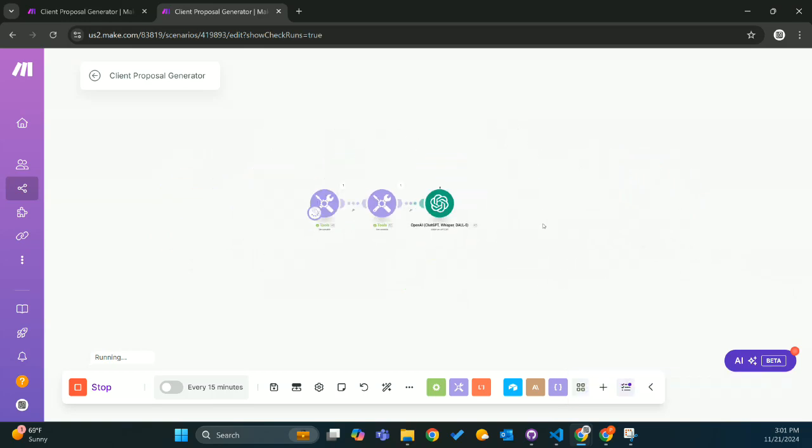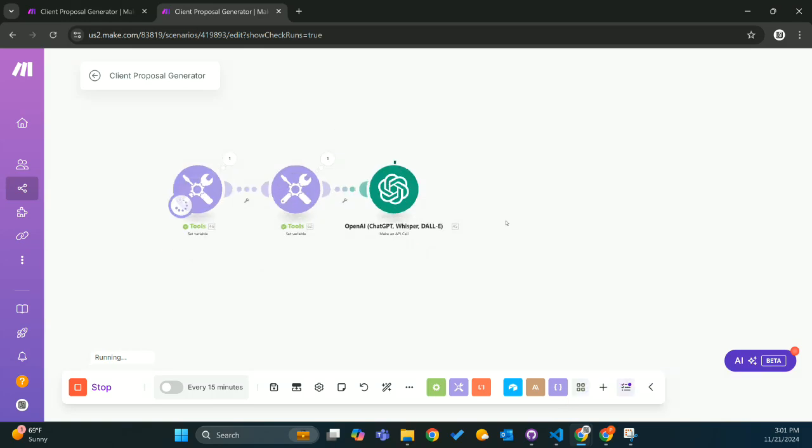So as you can see, now it's running, it's going through. It might take a second to run. But it's a real simple setup, went through and ran.